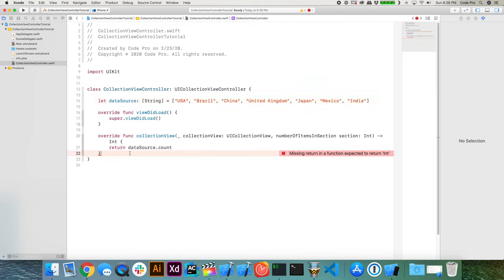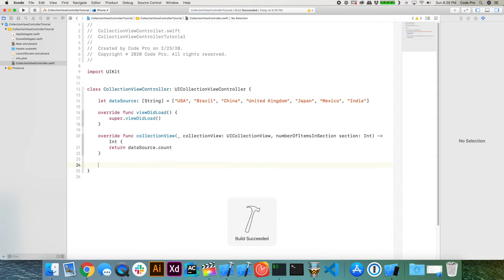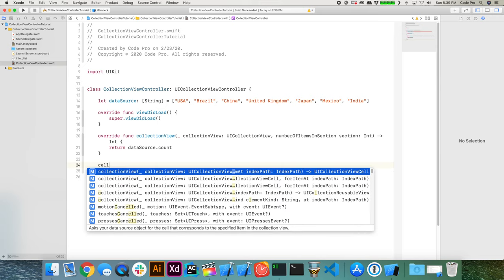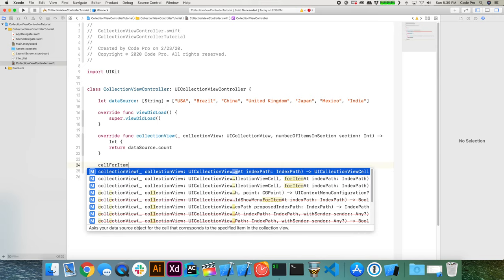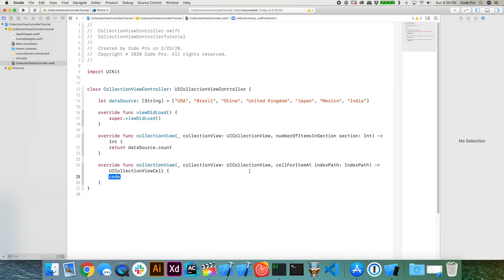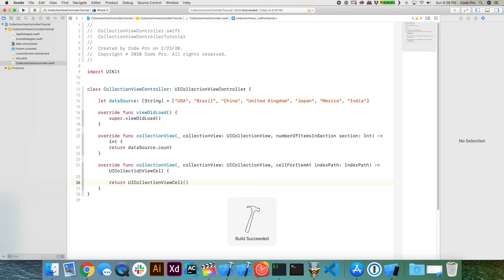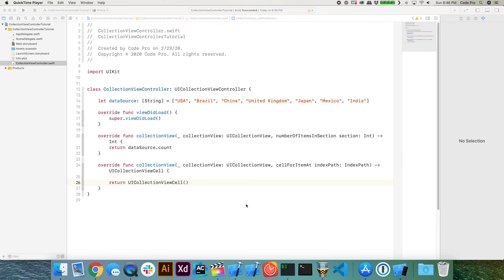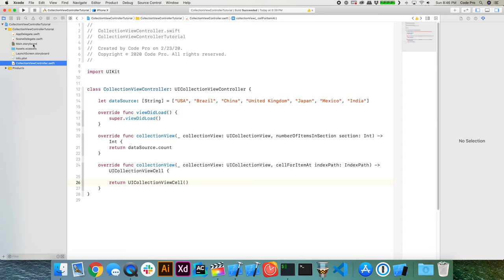We need to continue implementing the data source protocol methods. We'll implement cellForItemAtIndexPath, which returns a collection view cell for each item. To get started and have this compile, we'll just return a UICollectionViewCell for now — because we're actually going to subclass this with a custom collection view cell in just a moment.